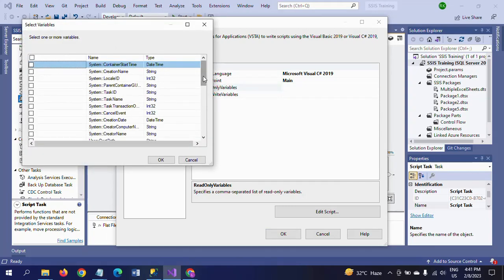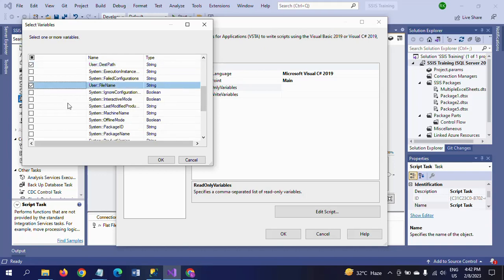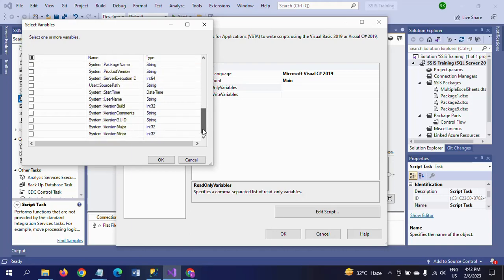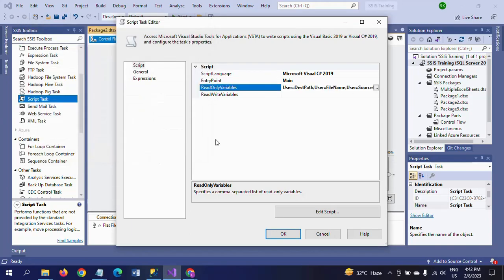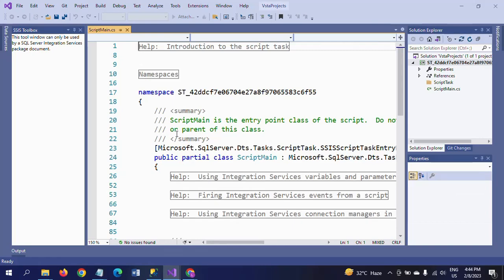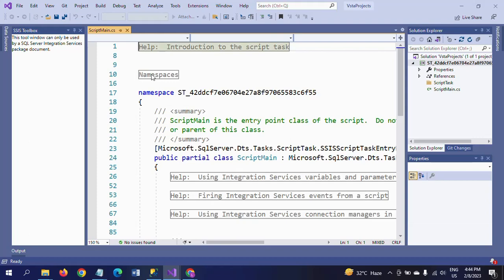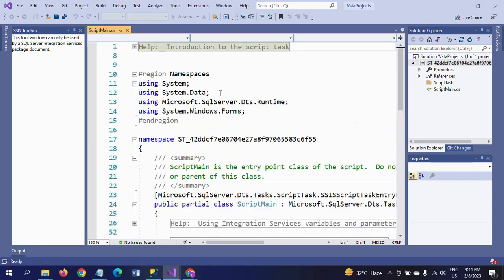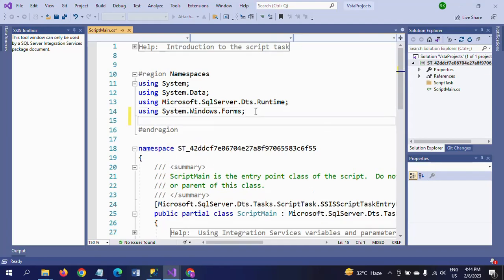Go to read-only variables. We already created three variables, so select all three variables here: destination path, file name, and source path. Click OK and edit the script — it will open and you need to write some code here. Before that, you need to add the System.IO namespace if it is not already there. System.IO helps to read files from the folder.